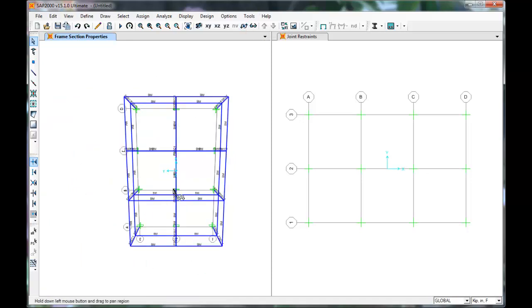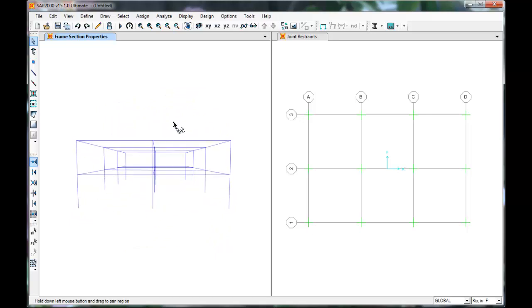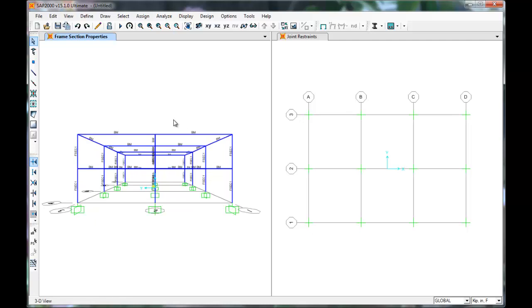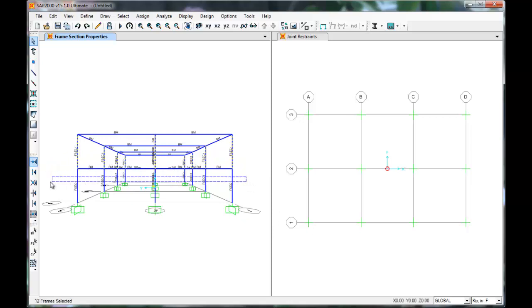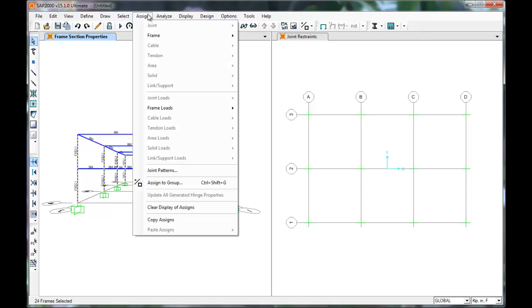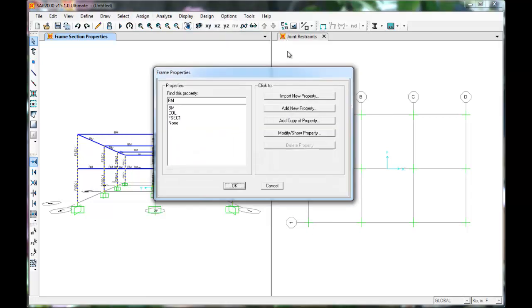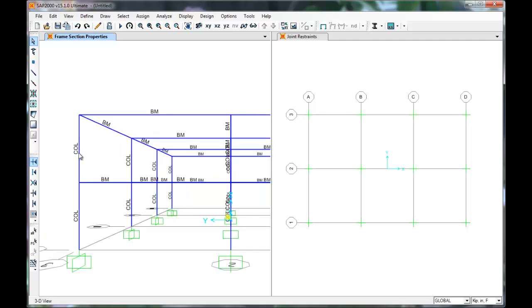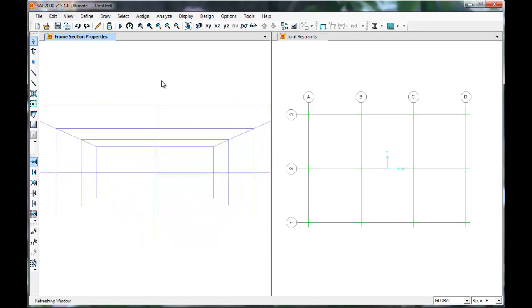Now rotate the model with the Orbit command so that you can see all of the columns. Click and drag to select only the columns. Click Assign, Frame, Frame Sections. Click Columns. Press OK. We have assigned our beams and columns. Make sure that all of the frame members have been assigned the proper section.